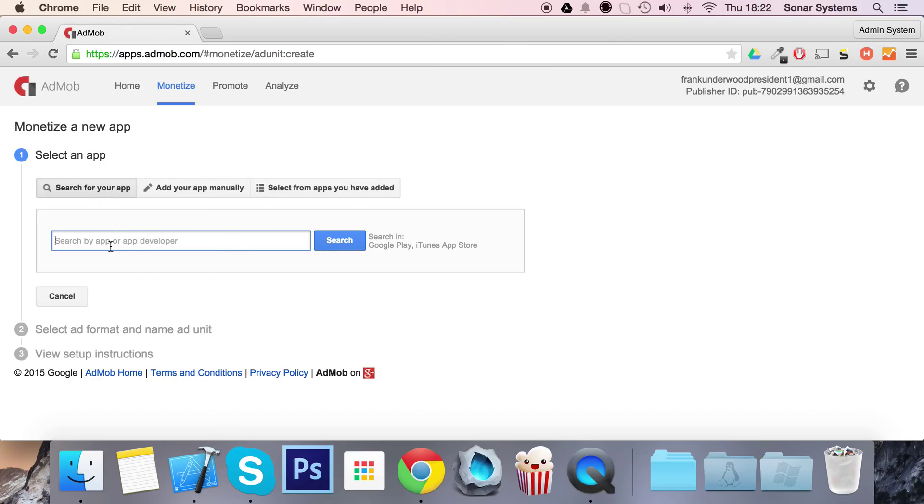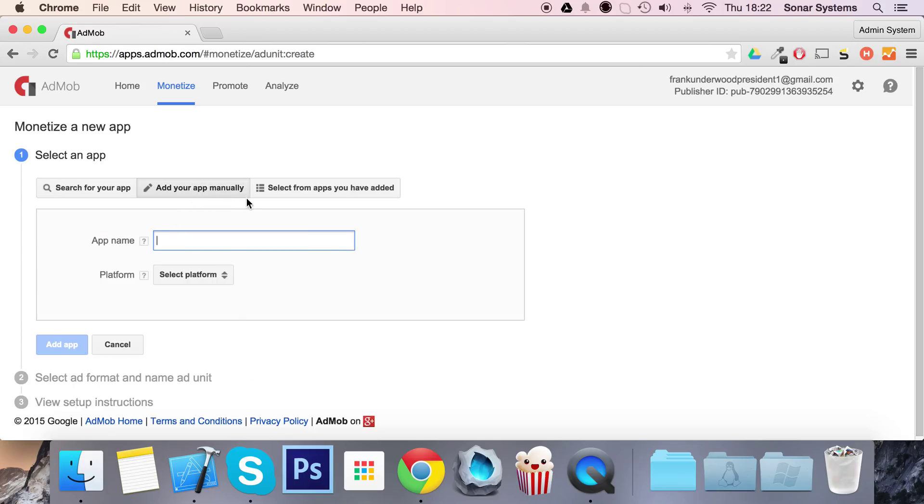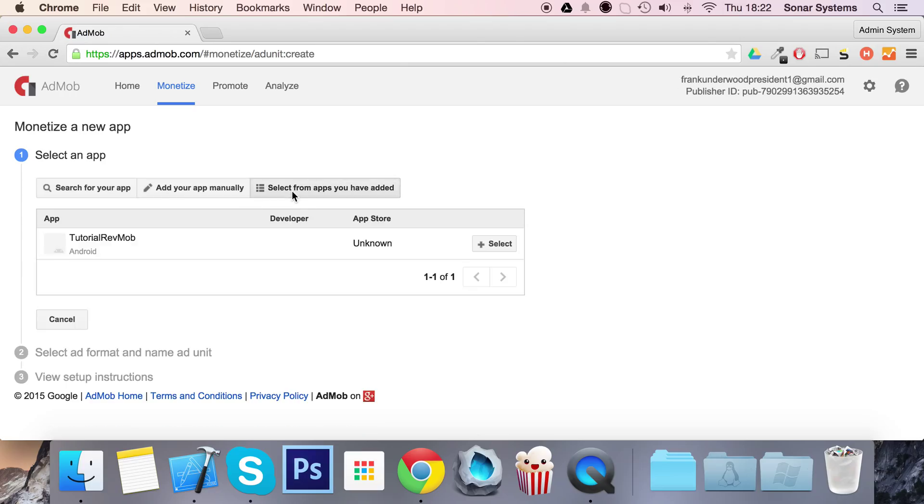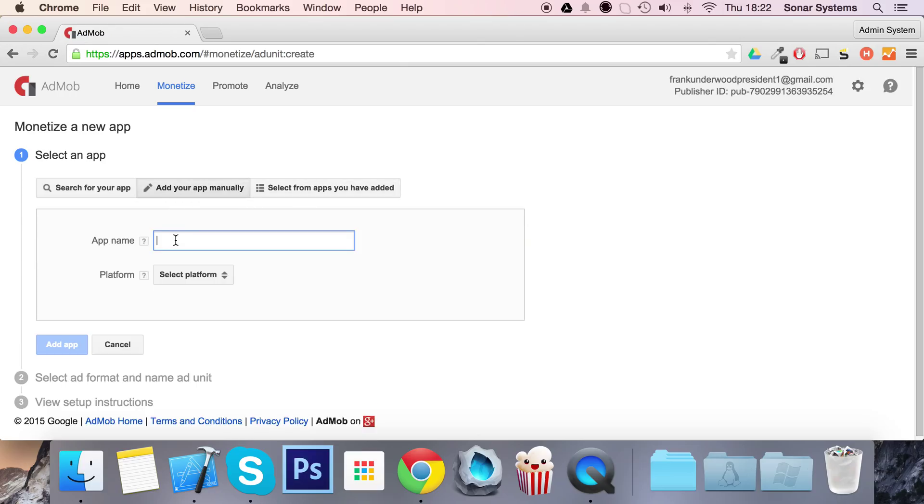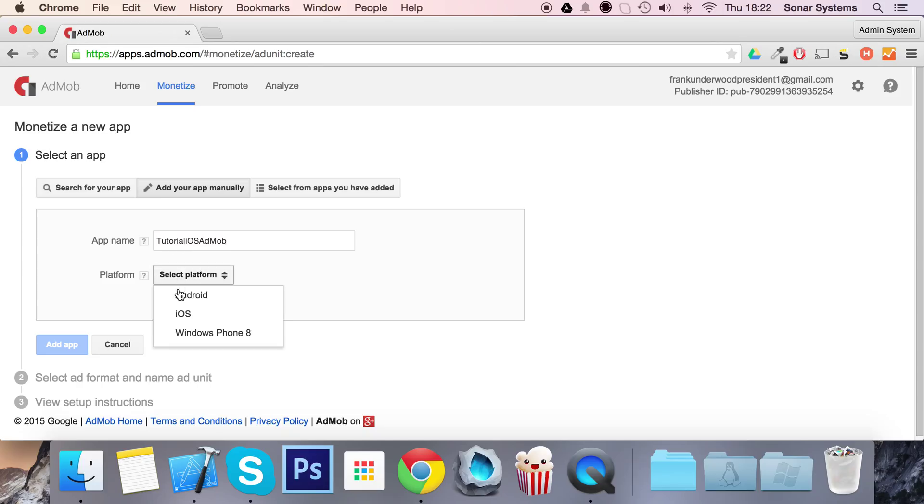You can search for an application if it already exists on the App Store. If it doesn't, you can add your app manually or select it if you've already added it. We haven't created one yet, so I'm going to create one called tutorial iOS ad mob and select the platform as iOS, then click Add.